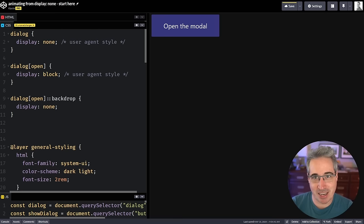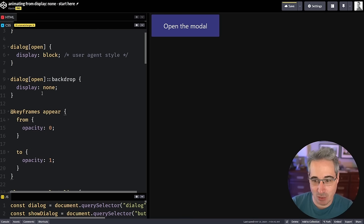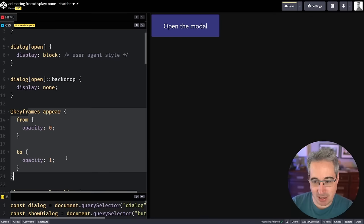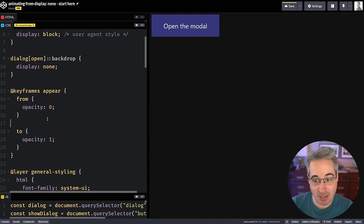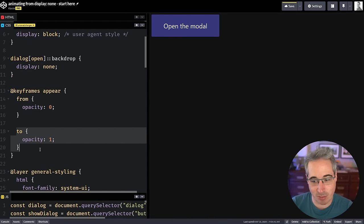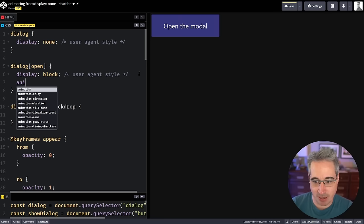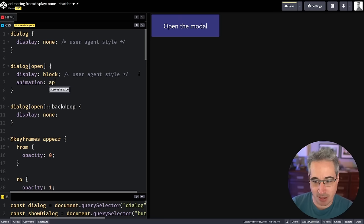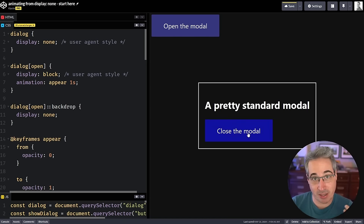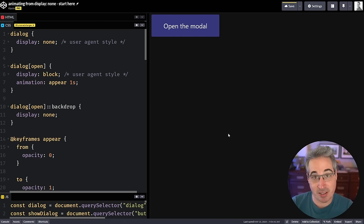We're going to start with animation and keyframes first. With keyframes we can create something like this — I'll call it 'appear' — going from opacity:0 to opacity:1. This actually worked before. On the open state we add an animation of 'appear' at one second, so we can see it coming in. That's perfect.